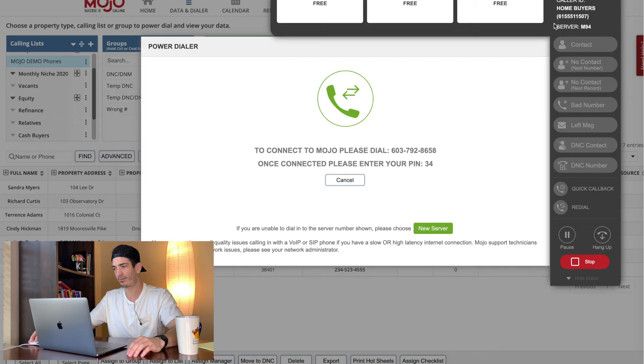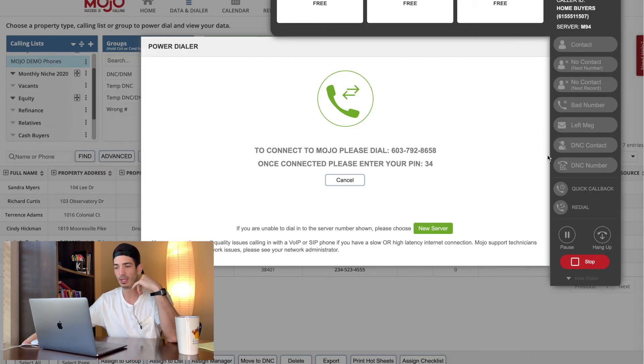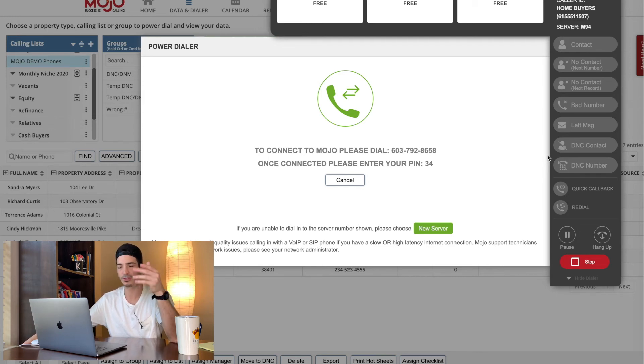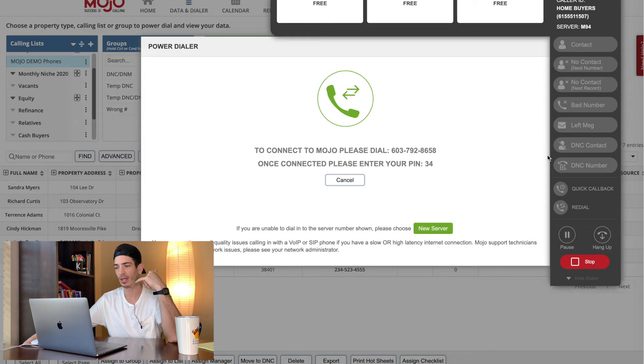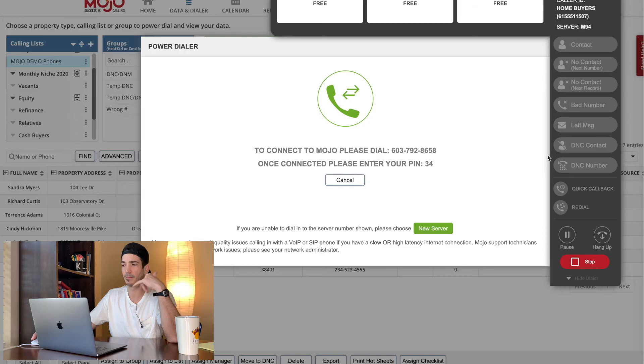So when you hop on the phone with somebody, like we already went over contact, if you get a hold of them, yeah, this is John. Oh, okay, great. Hey, are you interested in selling your house? Whatever your script is. And then they're like, no, I'm not interested. Appreciate the call though. Okay, great. Have a great rest of your day. You would hit contacted, which would be here.